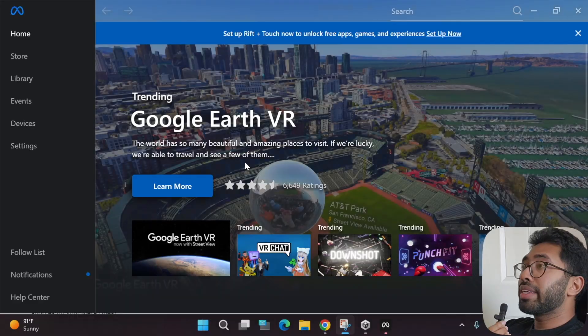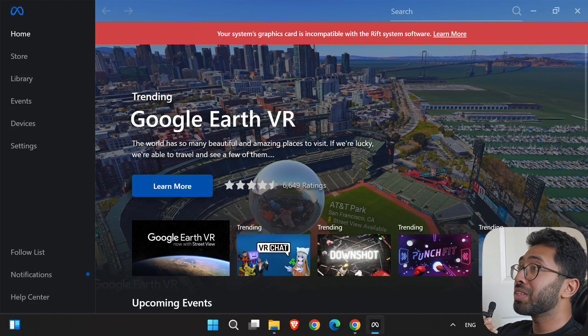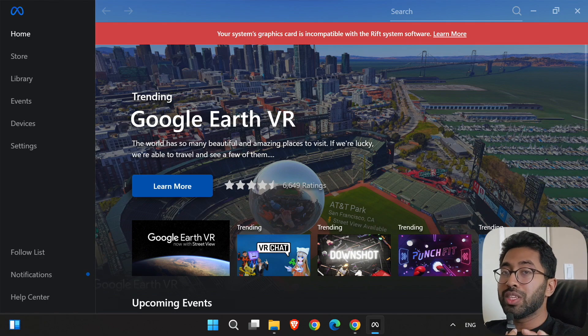Once everything is installed, you'll get the Meta Quest Link dashboard. If you see a red notice bar, it means your GPU probably isn't powerful enough to stream VR games from Unity to your headset. Don't worry — you can still develop VR games; the difference is that to test your game, you'll need to export it and copy it to your headset each time, which takes about 10 minutes on average. If you don't have that message, congratulations — you have a powerful computer.